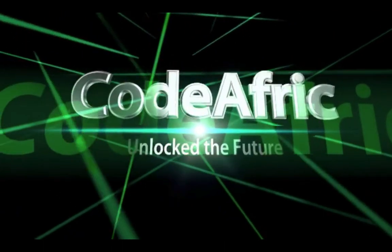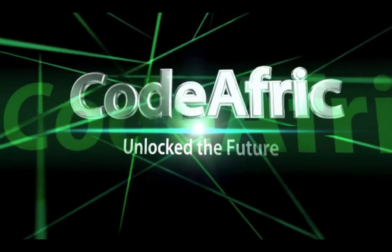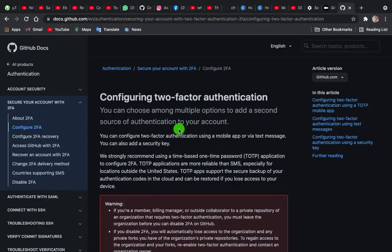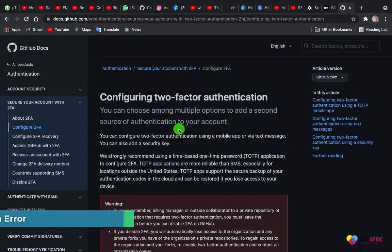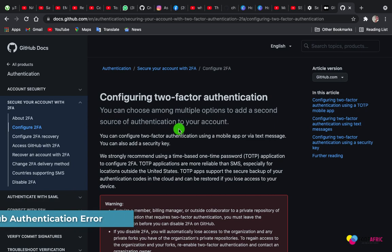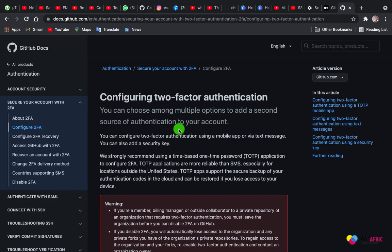Good day guys, welcome to Code Afric. Joseph is here, it's another brand new day. In this episode we are looking at how to fix a two-phase authentication error in Git and GitHub. Sometimes it becomes problematic when you're trying to push your project to GitHub and you'll be getting this kind of error.